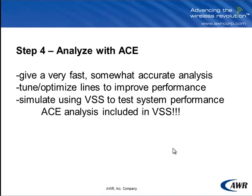And then in step four we'll actually do the ACE analysis. This gives us a very fast, somewhat accurate analysis. ACE is not an EM solver but it does incorporate models which run EM on much smaller parts of the design only where it's necessary. And this allows us to very quickly tune and optimize the lines to improve performance because we don't have to wait a very long time for complex EM analysis to run. But one of the really great things about the AWR design environment is that we can do this ACE simulation while running a VSS system level analysis to see the impact of the interconnects on EVM.